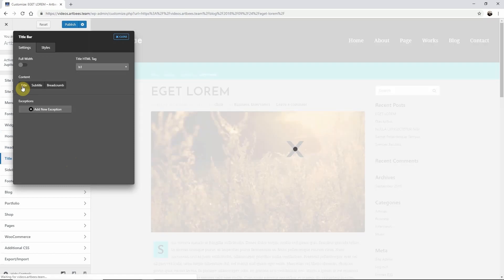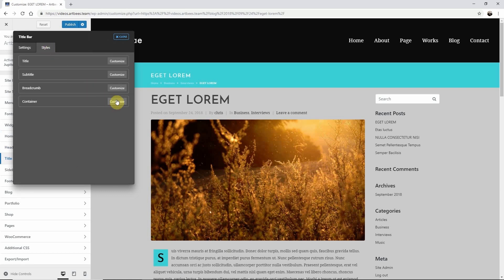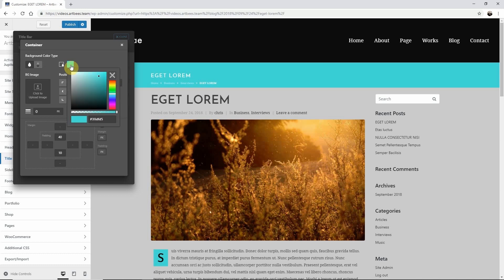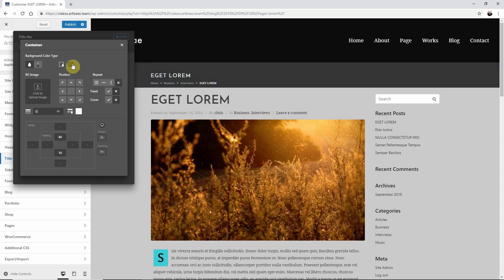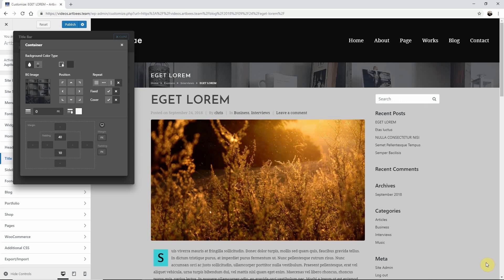Once you have the elements that you want to display turned on, select the Styles tab to customize the look. As I click on Customize for each element that I want to change the style for, it opens up the options. So if I want a different color for the background I just need to change the color of the container. I can also add a background image here. If you play around with all these options you're going to end up with a great design.